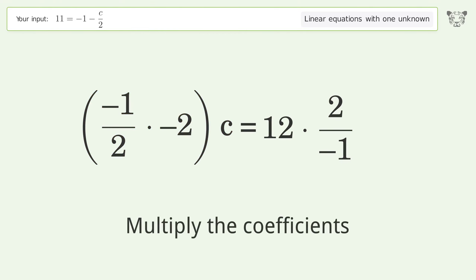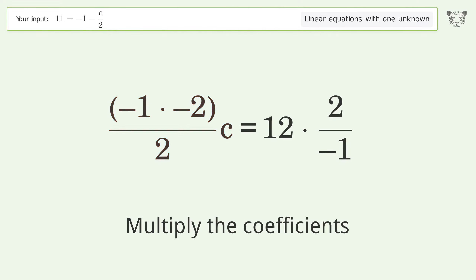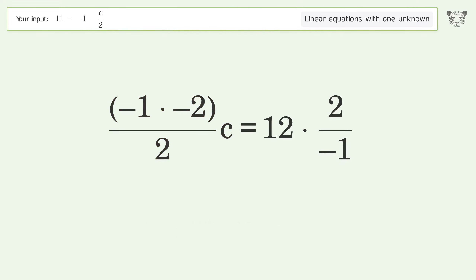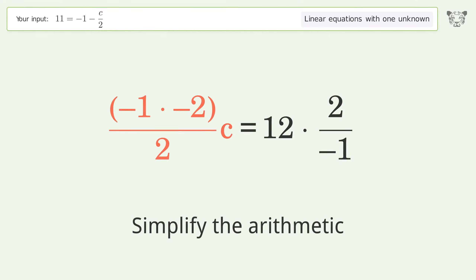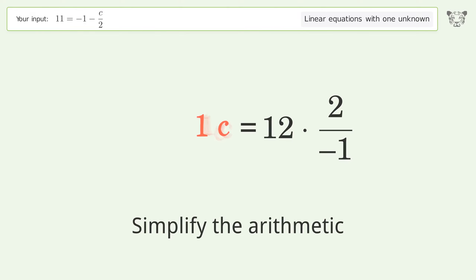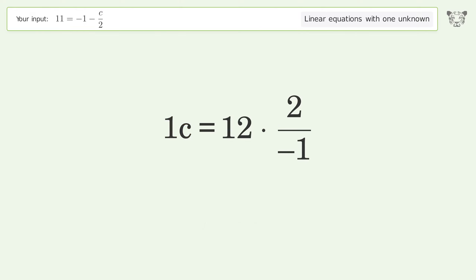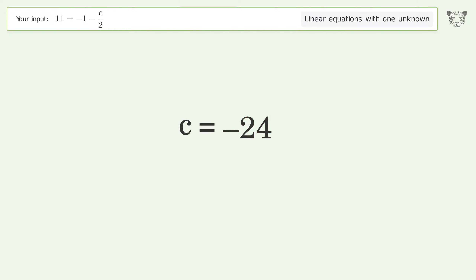Multiply the coefficients, then simplify the arithmetic. And so the final result is c equals negative 24.